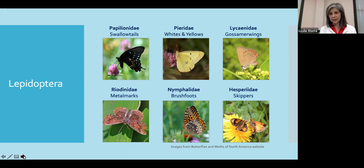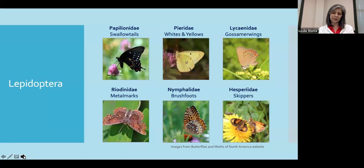The next family is the Pieridae, and these are the whites and the yellows. They too have three pairs of walking legs, and adults are predominantly white or yellowish with some black markings. They may also have some hidden ultraviolet patterns that are useful in courtship.